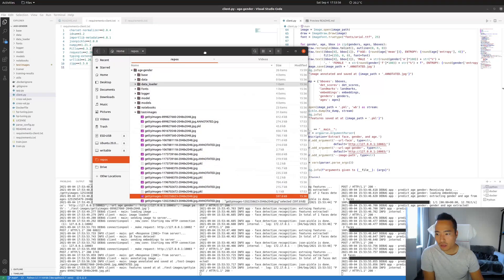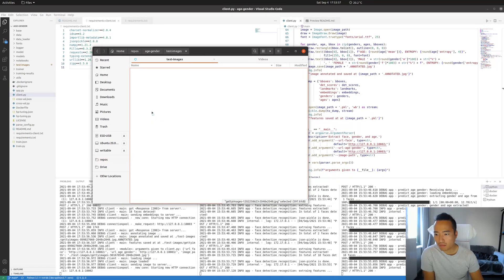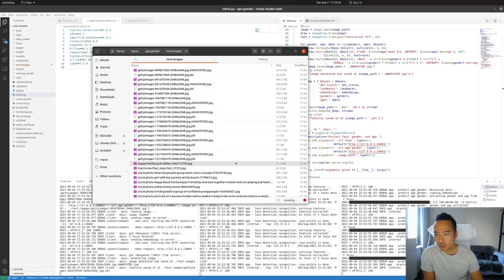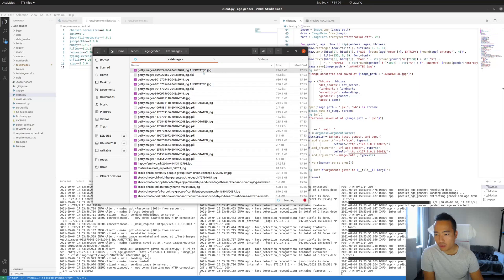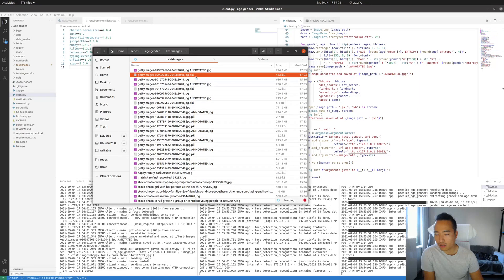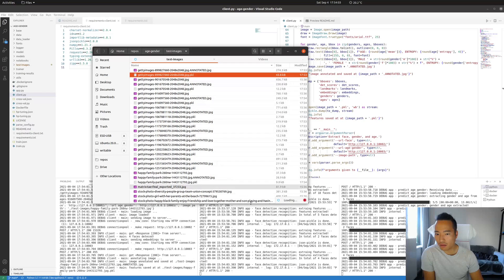Now as you can see here, images are being saved with annotated, and all the features are here saved as pickle files.